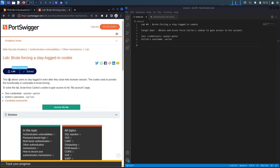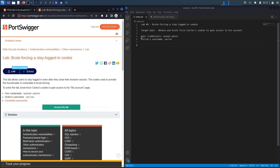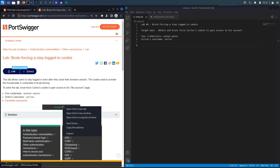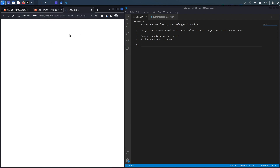This lab allows users to stay logged in even after they close their browser session. The cookie used for this functionality is vulnerable to brute forcing. To solve the lab, brute force Carlos's cookie to gain access to his 'My Account' page. The target goal is to exploit the vulnerability in the stay-logged-in functionality to brute force a valid cookie for the Carlos user and access his account.